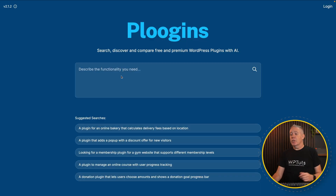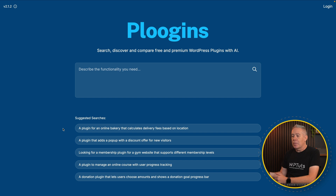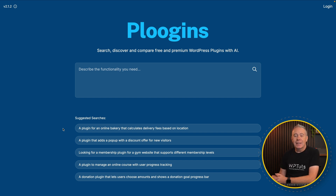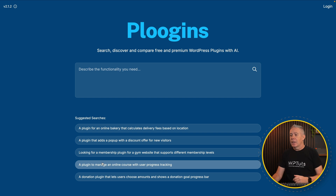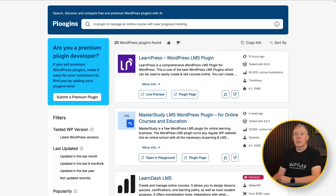So this is the site. You can see we've got a couple of suggested searches. If you take a quick look at those, it is basically asking for functionality — a plugin for an online bakery that calculates delivery fees based on location, a plugin to manage online courses and user progress tracking. You get the idea. Let's choose one of these just for speed. That will then go and look, using AI, for plugins that match that particular requirement or those requirements.